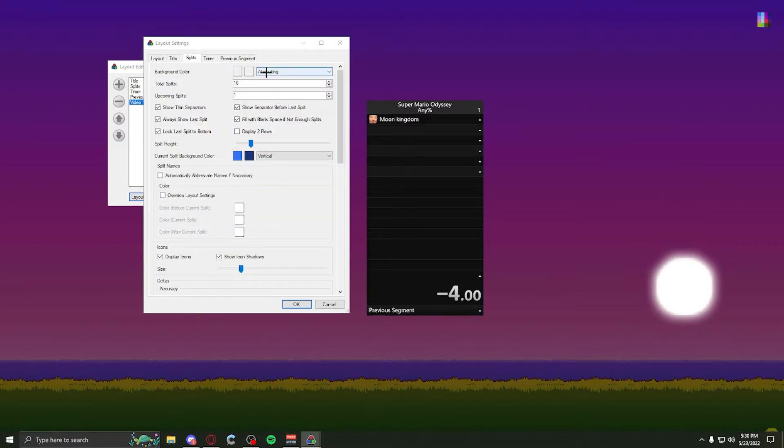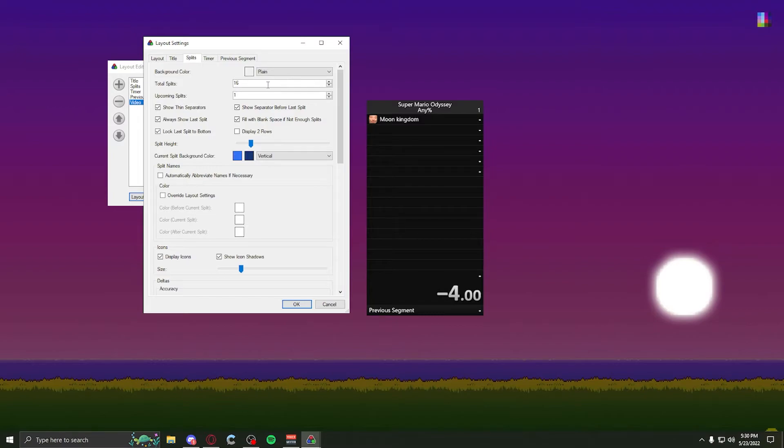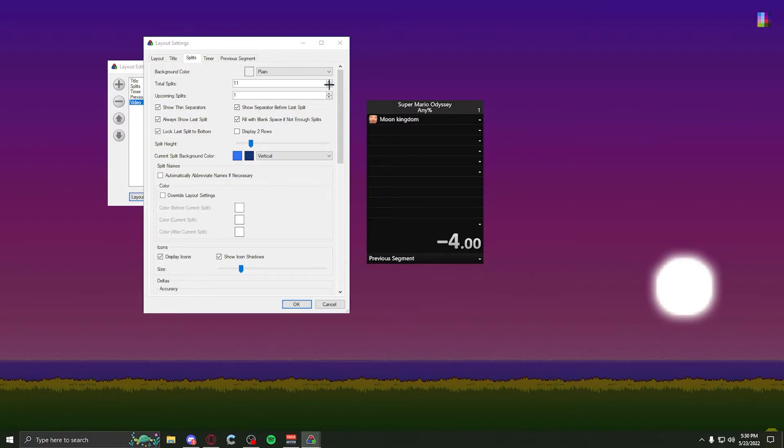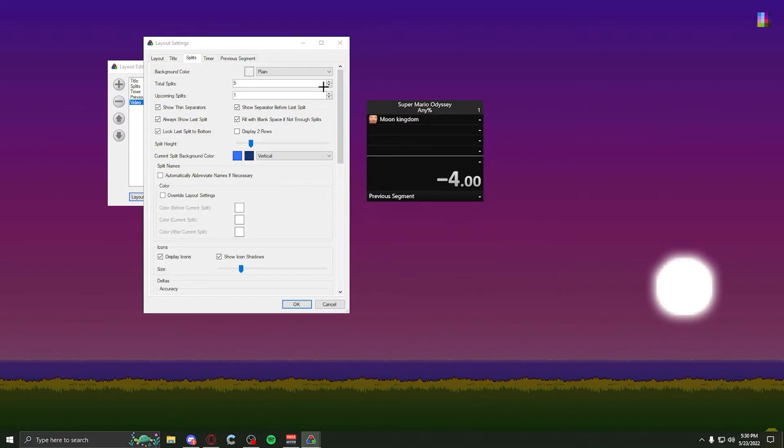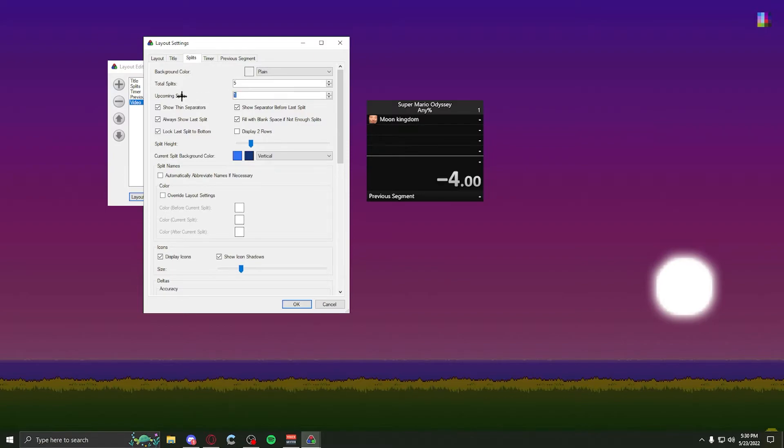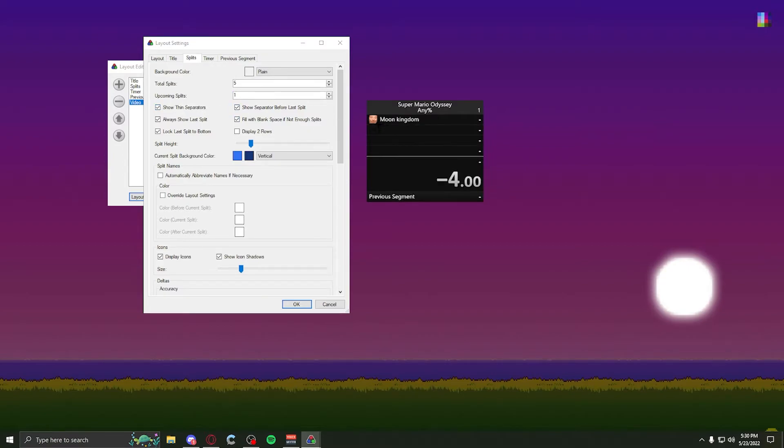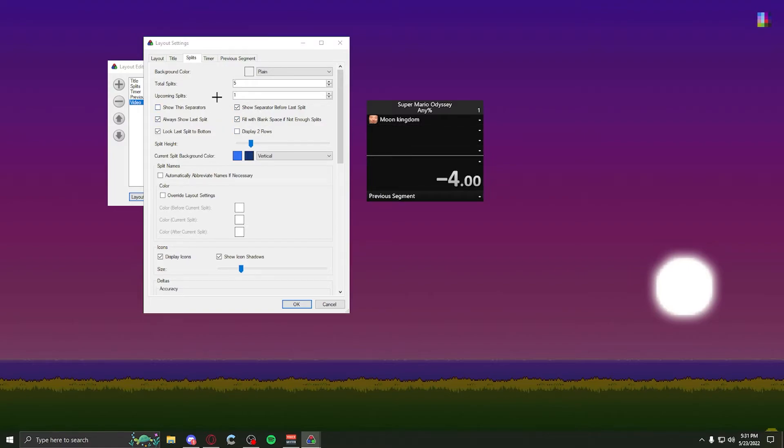Now for splits. Background color, if you want to, you can have it plain for green screen. Total splits, this is how many splits you are gonna have on your thing. So say I have five splits. That's how many splits you'll have, starting from the first one to the very last one. And this shows you how many upcoming splits that you have. If you're trying to do green screen, you want to turn show thin separators off. That pretty much just makes it easier to separate the different splits. If you're doing a green screen, have it off. Most of these settings explain themselves, so I don't have to go too in depth in them.